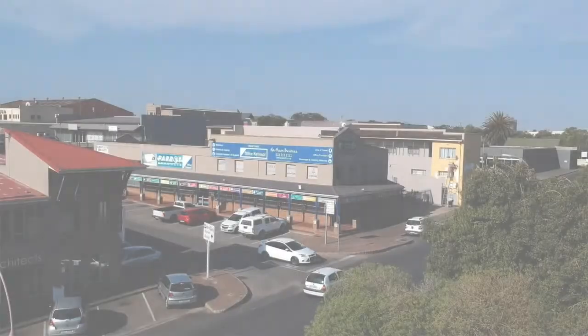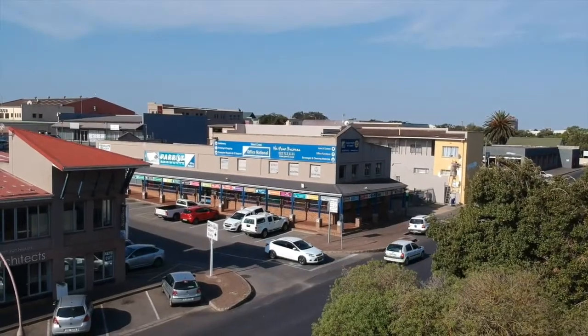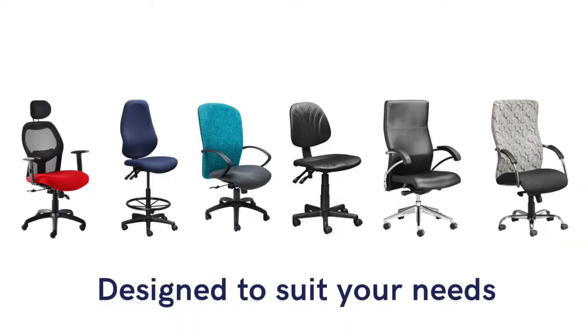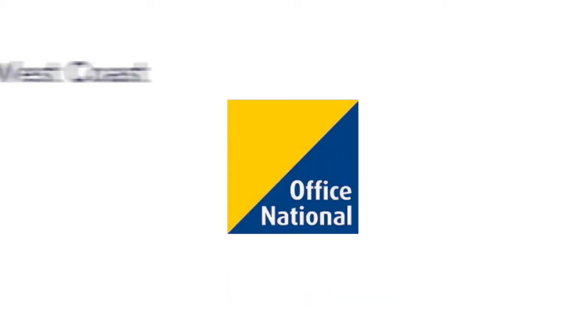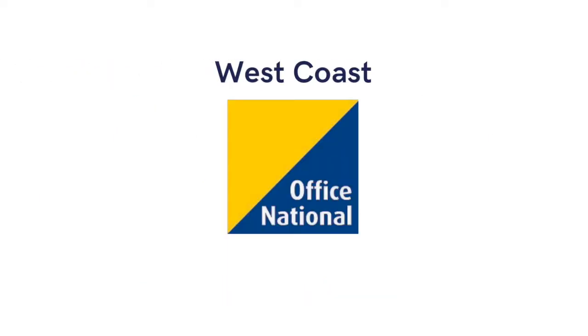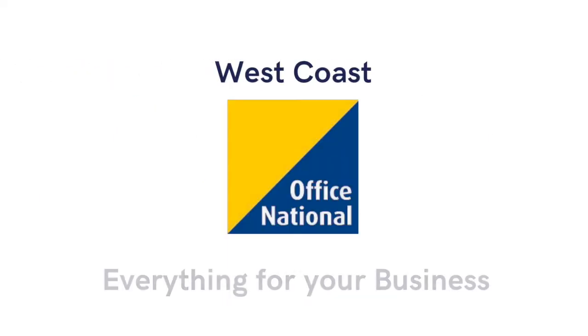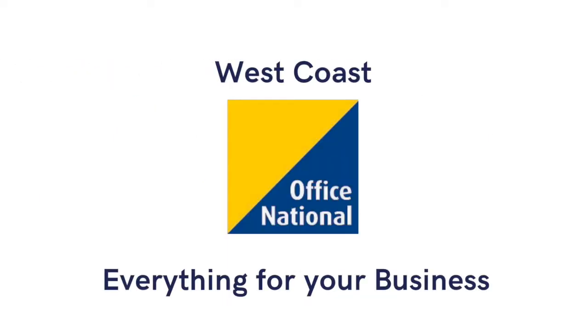Come and try a chair for yourself in our showroom in Friedenburg. West Coast Office National, everything for your business.